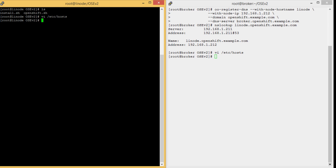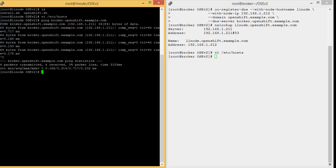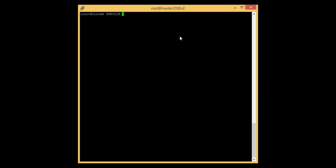Now we can check that the broker can be resolved from the Linux node using the ping command. We will ping to the broker server and see the reply — yes, we are getting the response. It means the broker is reachable. Make sure the Linux node and broker can resolve their addresses properly before running the script. We have done the prerequisites and are ready to install.